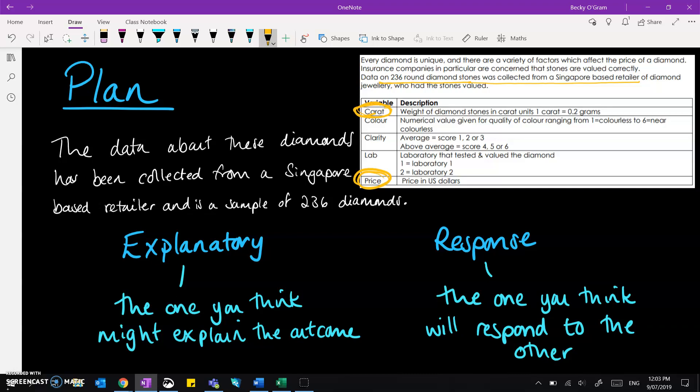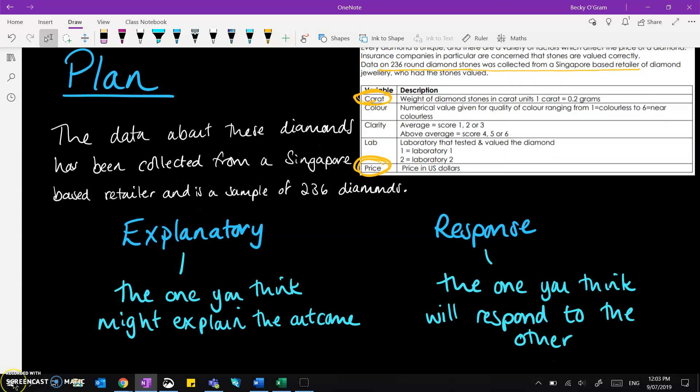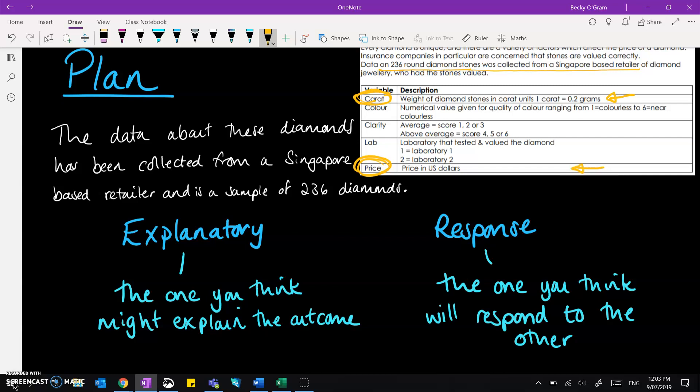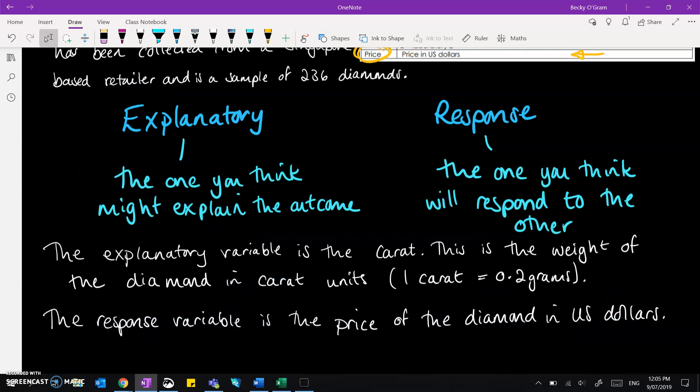So now we can define our explanatory and response variables properly. Now we've worked out which way around they should go. And note that when I do this definition I'm going to use all of the information that we have given to us in our data set. So here are our definitions fully written out with all of the details from what we were given plus the units that they get measured in.